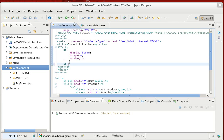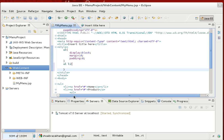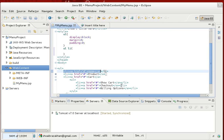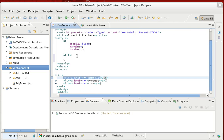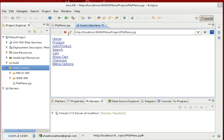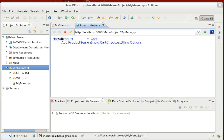After the UL, we have UL containing LI tags — Home, Product, and Cart. For these LI elements I want to set the float property to left. Let's save it and refresh.